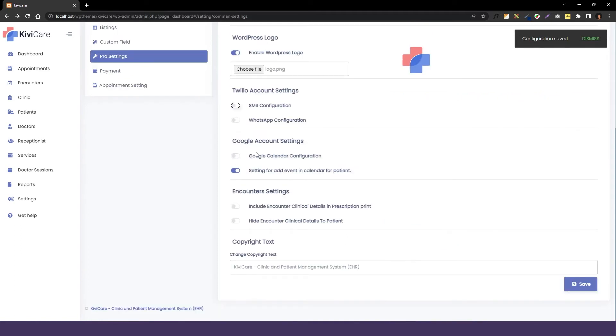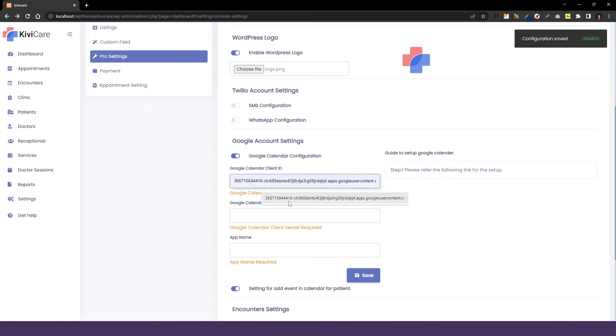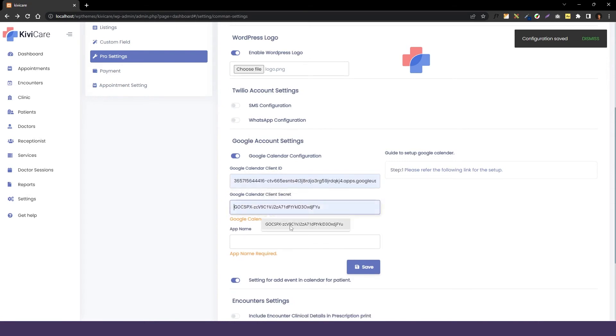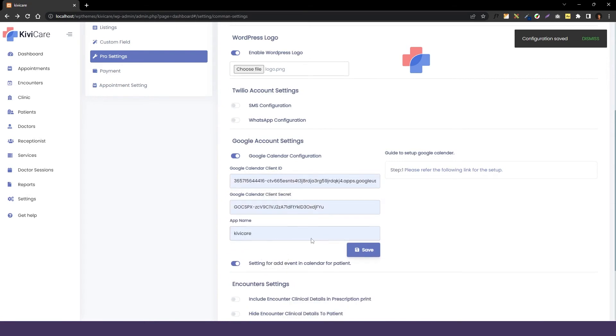And then the next option that we have is Google account settings. So in that we have the Google Calendar configuration which is one of the pro features. You can set the Google reminders in it but you have to firstly set that from here, that is the client ID and client secret which you can generate just like the Google Meet.